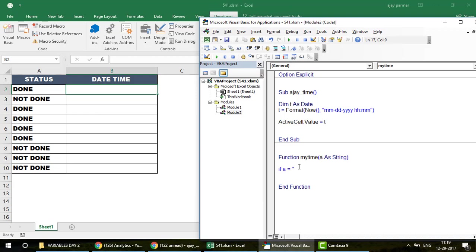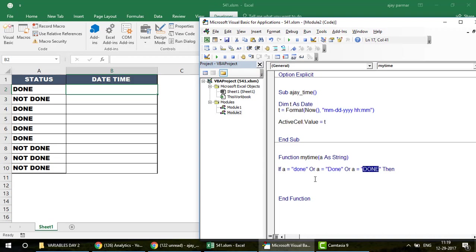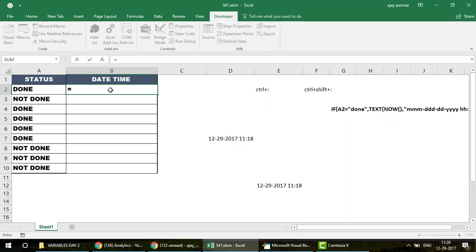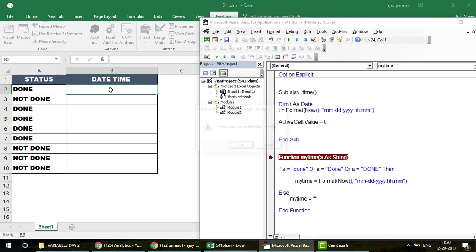Inside the function, write: If a = "Done" Or a = "done" Or a = "DONE" Then AjTime = Now(). Because VBA is case-sensitive, handle the different cases of the word 'Done'. In the Else branch, write AjTime = "Not Valid". Remember to close the function by writing the function name with its return value before End Function.